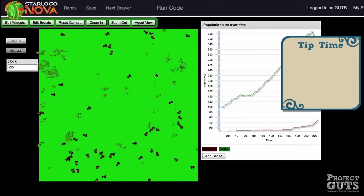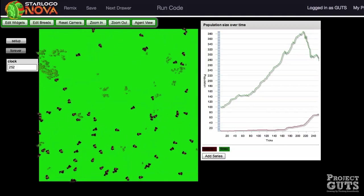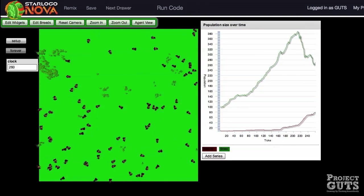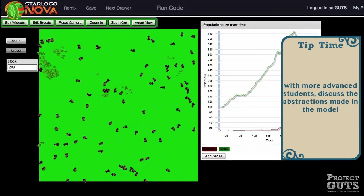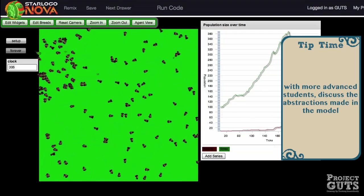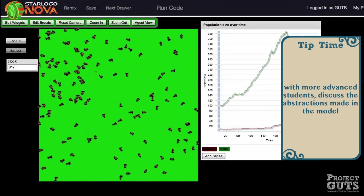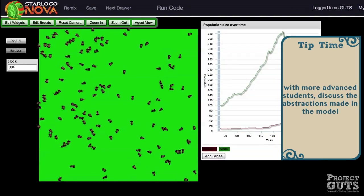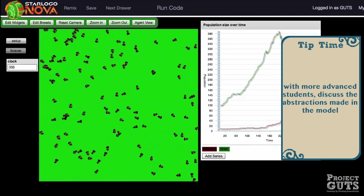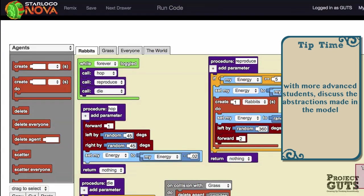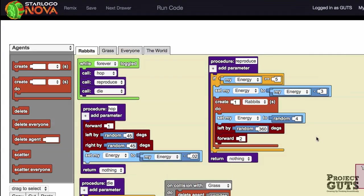Think about the assumptions in this model. For example, each single rabbit reproduces by creating exactly one additional rabbit. Is that how rabbits behave in the real world? What are some other assumptions behind this model?